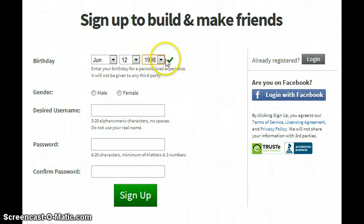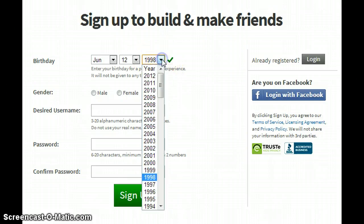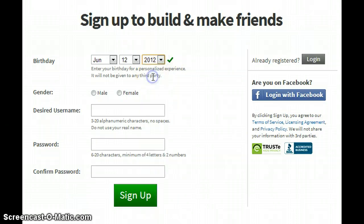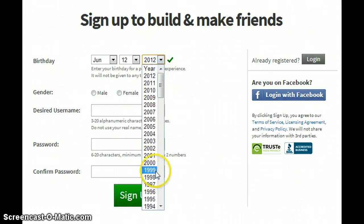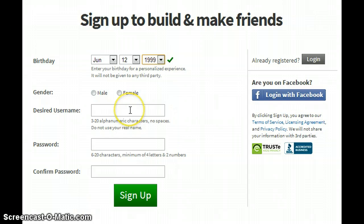Because if you put this — look, 2012 — it will work. I'll put 1999.